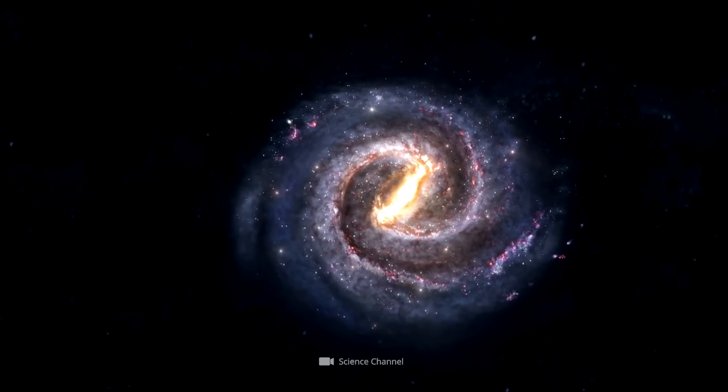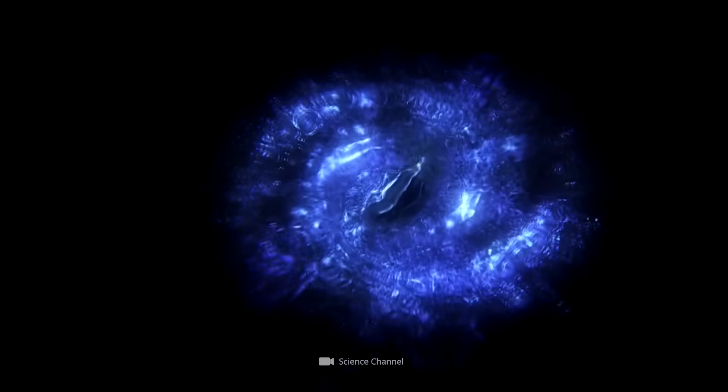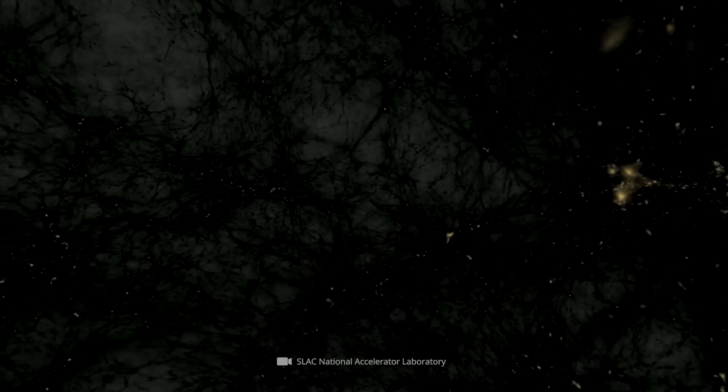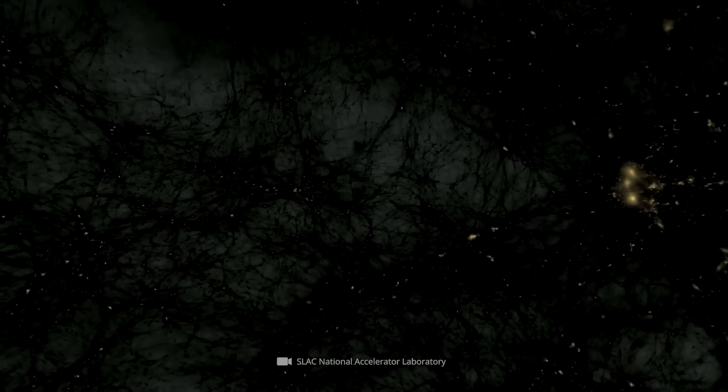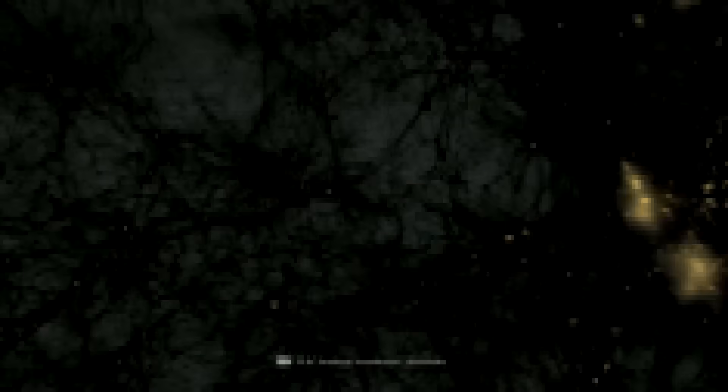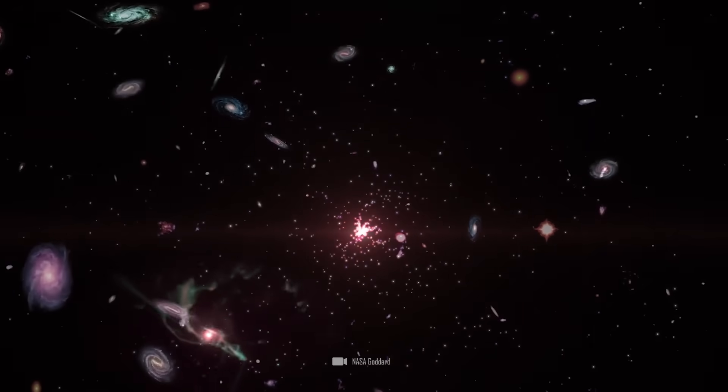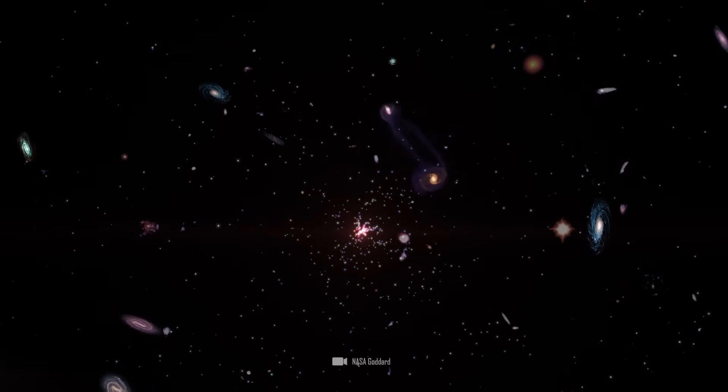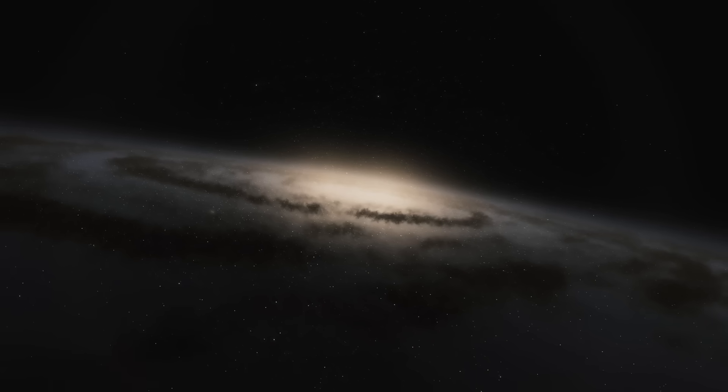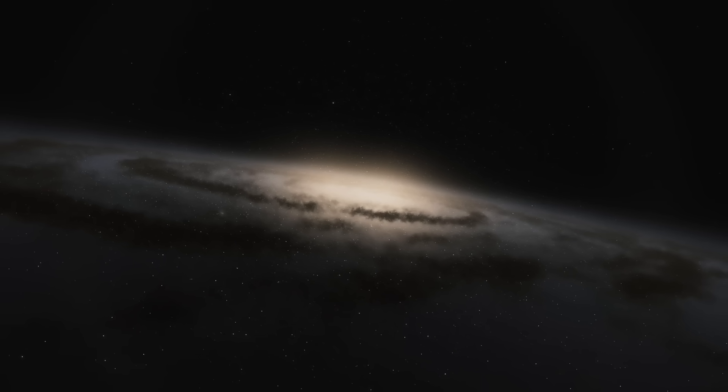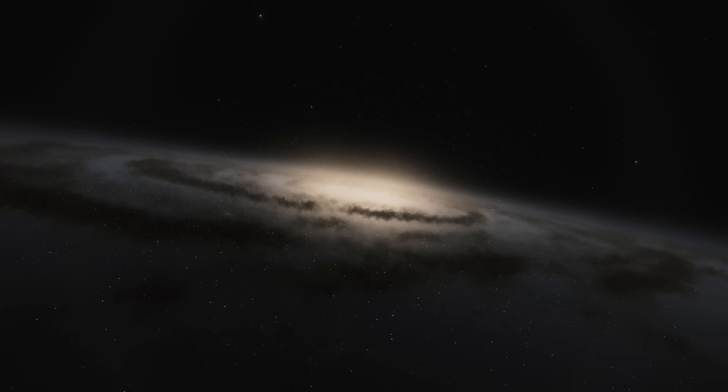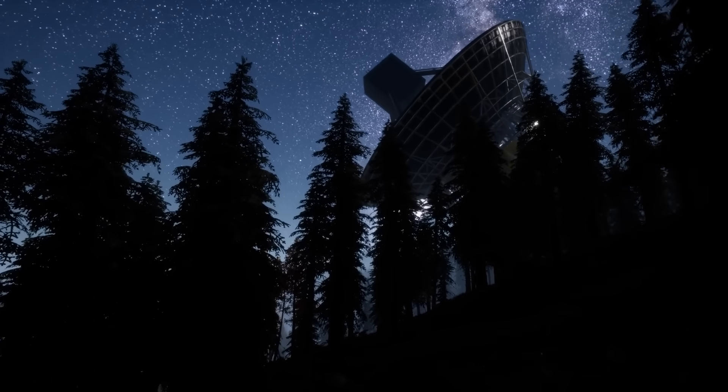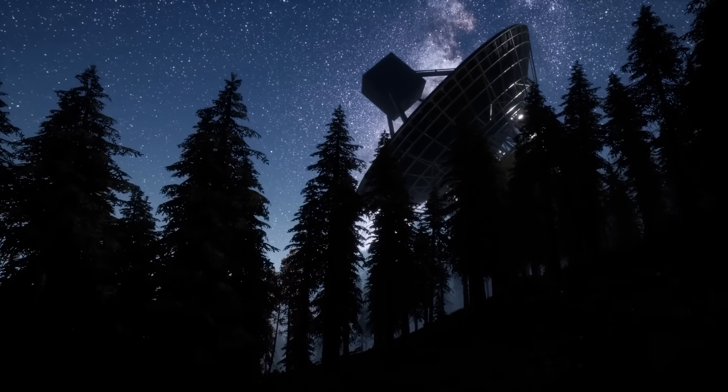With dark matter, not only the rotation speed within galaxies is explained, it's supposed to be furthermore a decisive component of the structures of our universe. Thanks to its mysterious gravity, galaxies and galaxy clusters are formed, held together, and moved. Dark matter influences its visible counterpart, controlling not only the dynamics of galaxies, but also the forces and motions inside massive galaxy clusters.